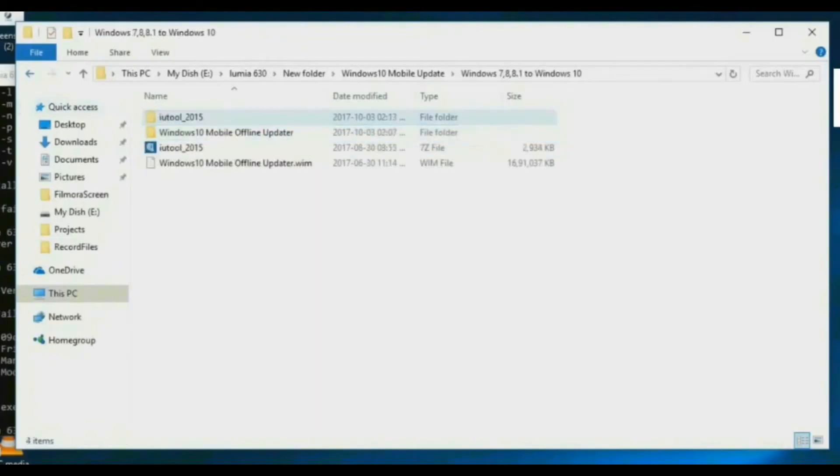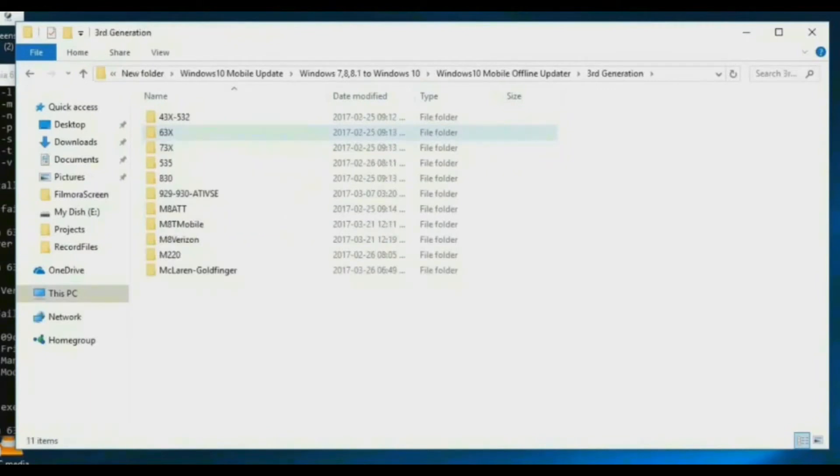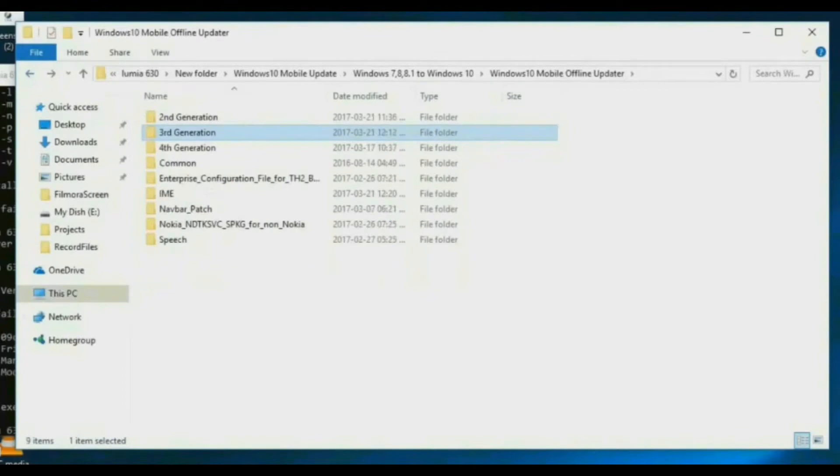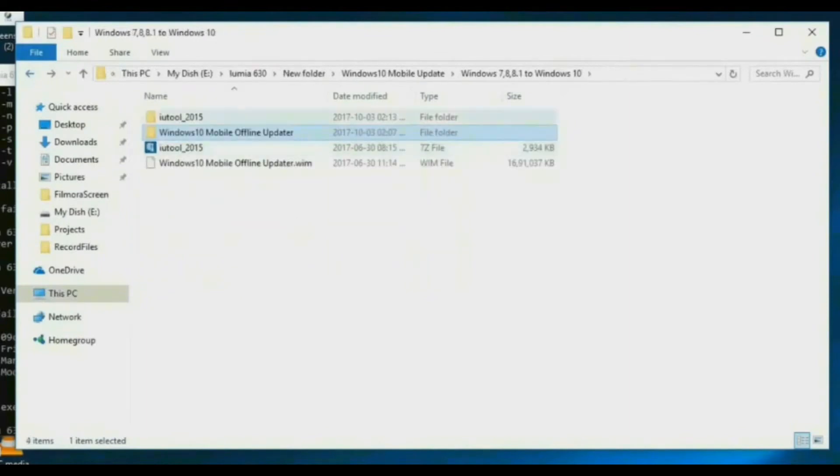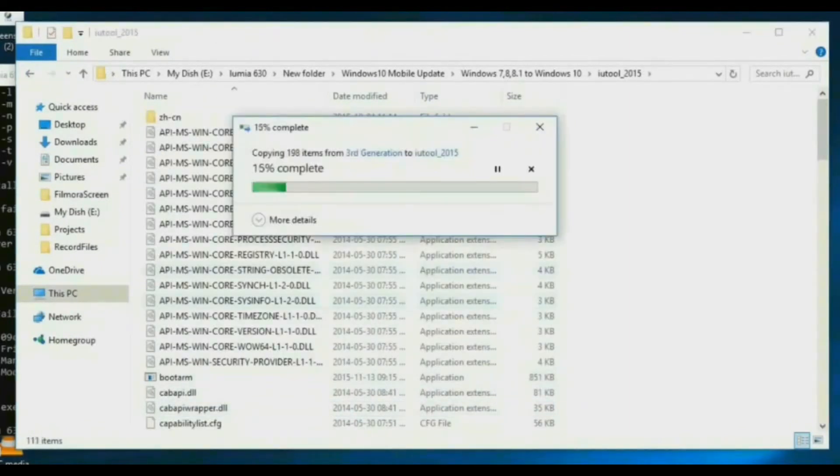Now go to iTool folder, then go to Windows 10 Mobile Update folder. Now go to 2nd generation, 3rd generation as your phone wants. Now copy the folder as your phone wants.